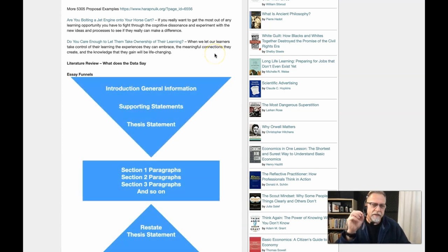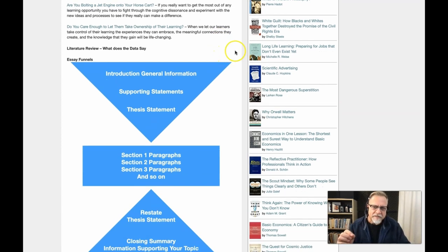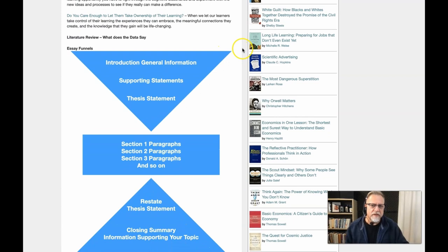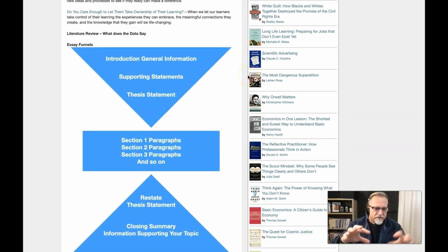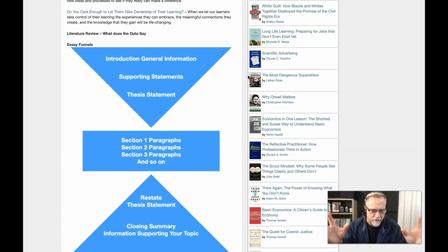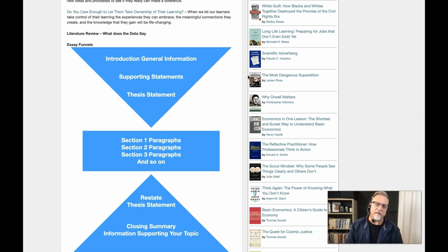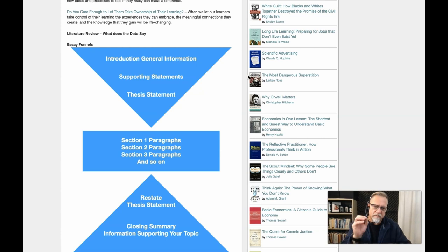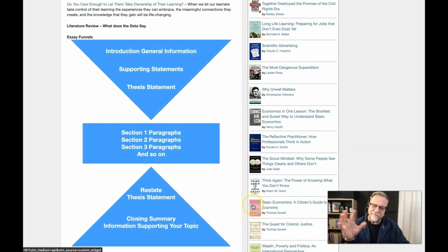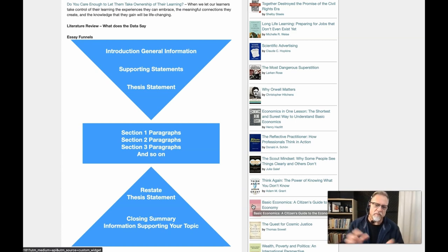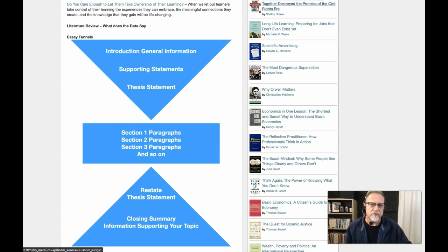To give you a key example of some of the things that students run into: there is a tendency for people to ignore this format where you have a general information statement — an inverted funnel at the top — a general statement, some reporting statements, and a thesis statement. Then you have your paragraphs within the document that are directly related to the three, four, or five key points in your thesis statement. Then you invert that process: you restate the thesis in different words as a summary, and then provide summary and closing information on your topic. This is the format the literature review should take.